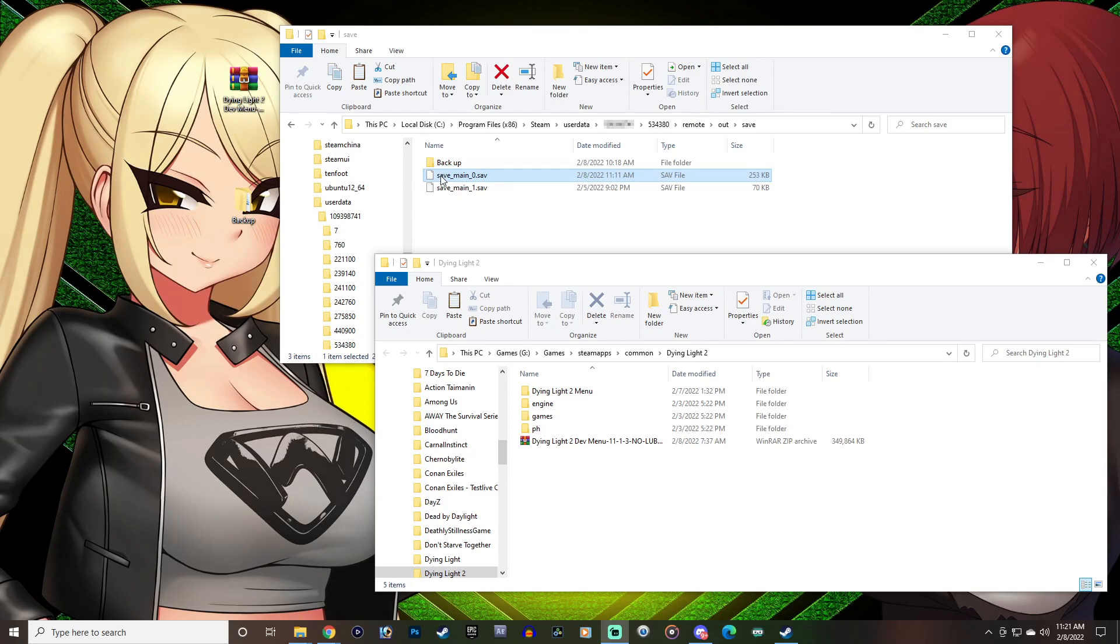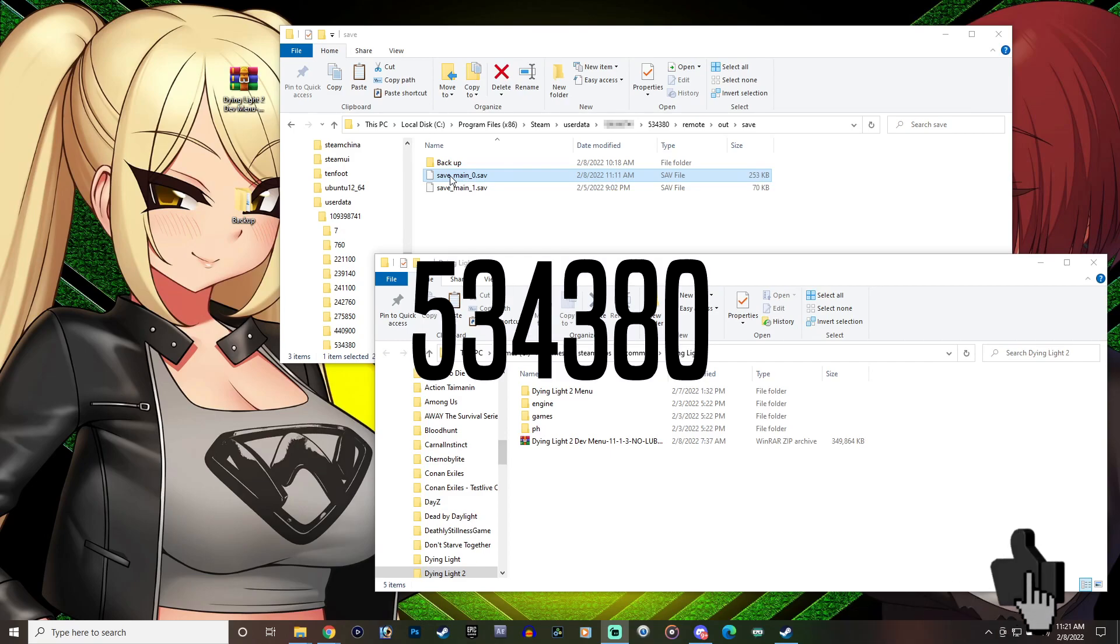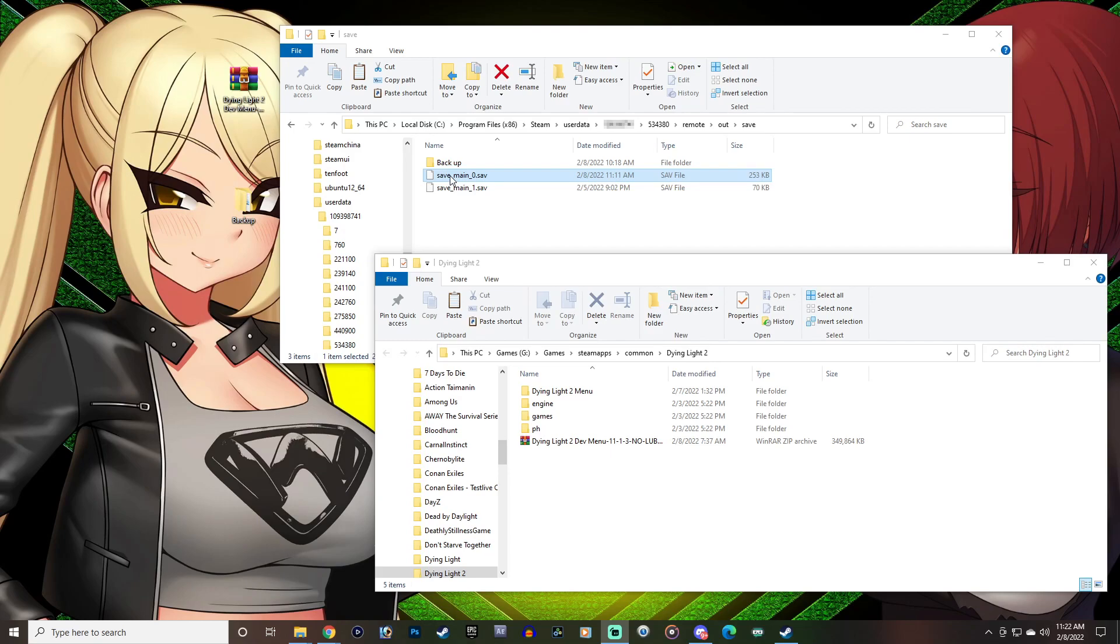The first thing you're going to want to do is create a backup of your save and you can get to that by going to your Steam file, user data, your Steam ID, and then the game is 534380. Then you're going to go to remote, out, and save to find your save file.